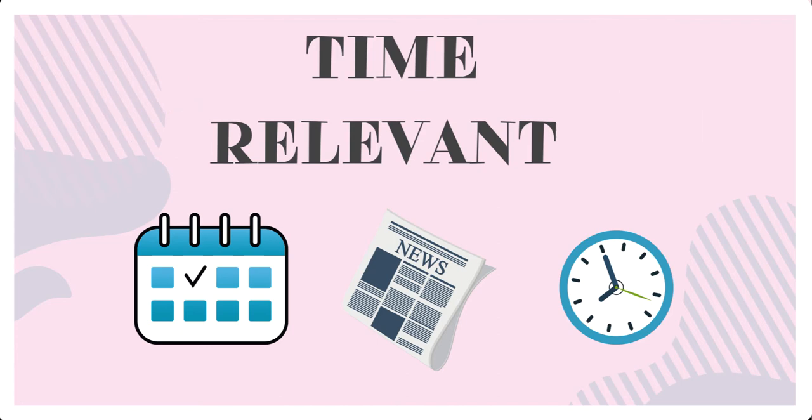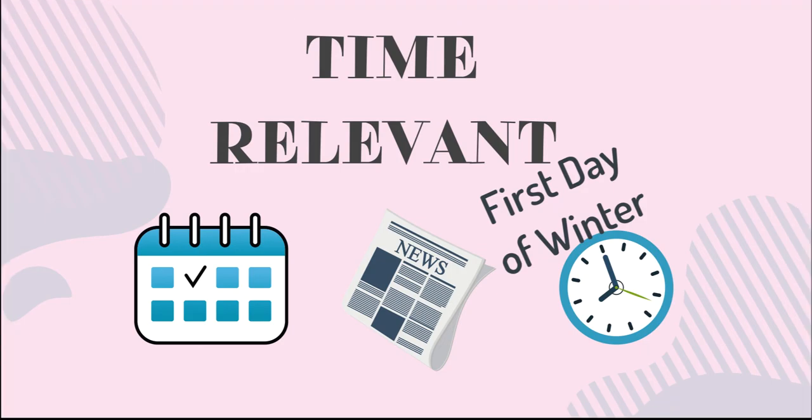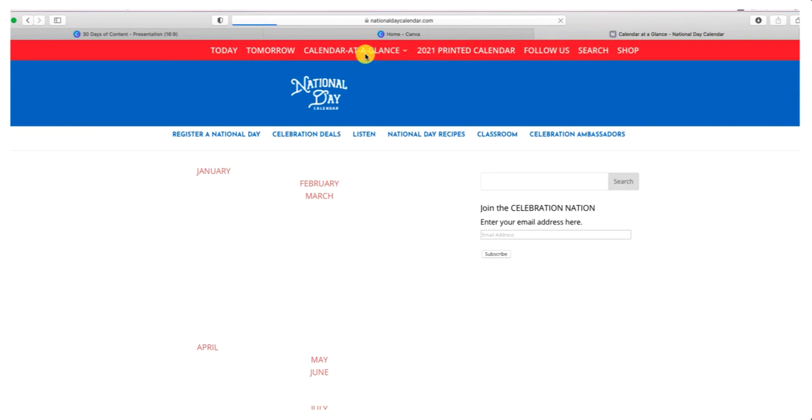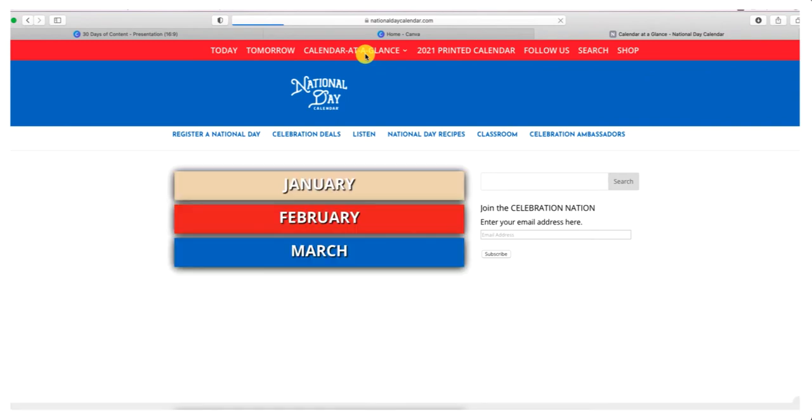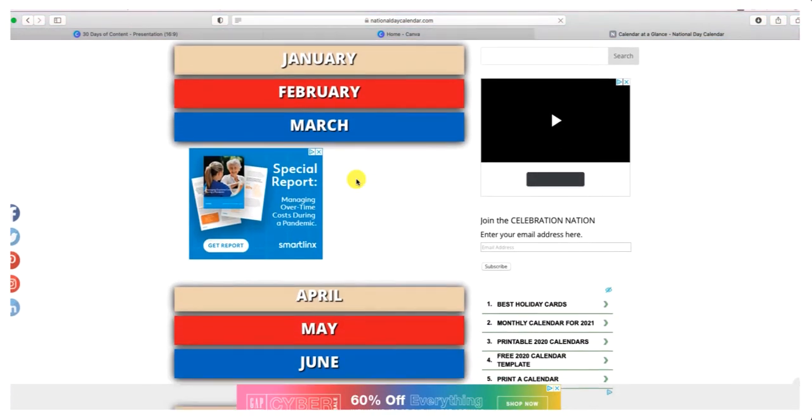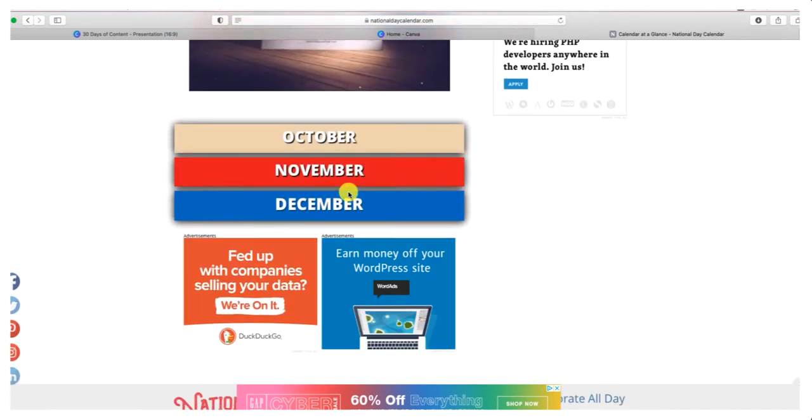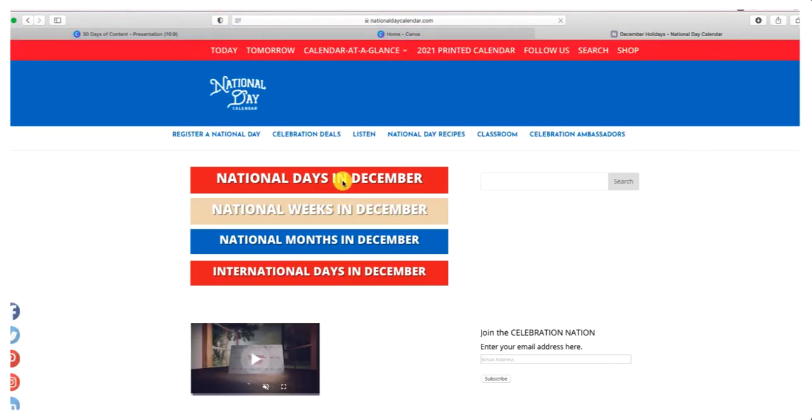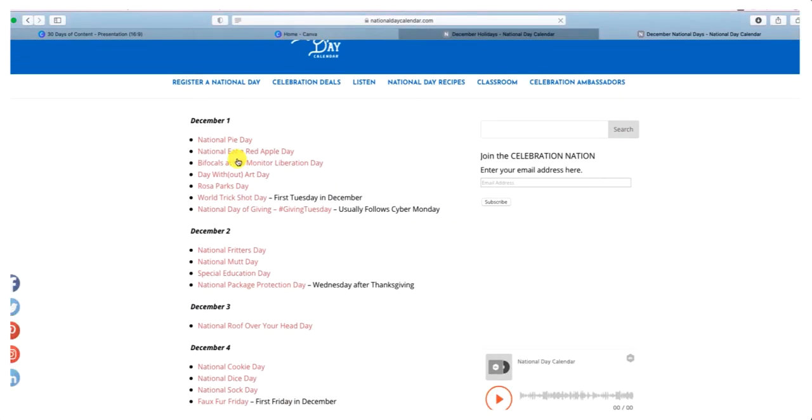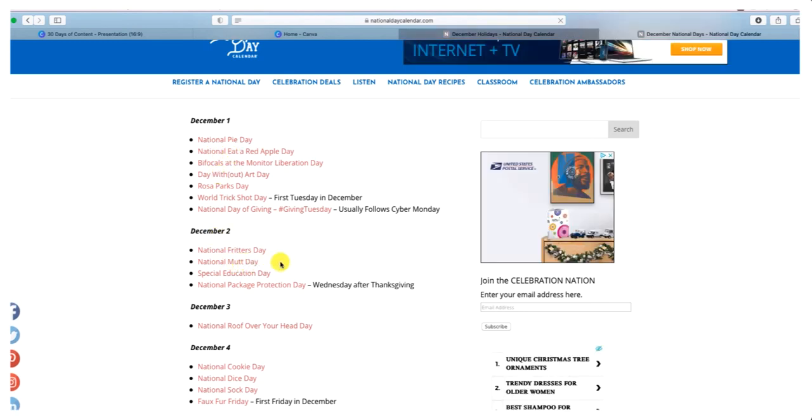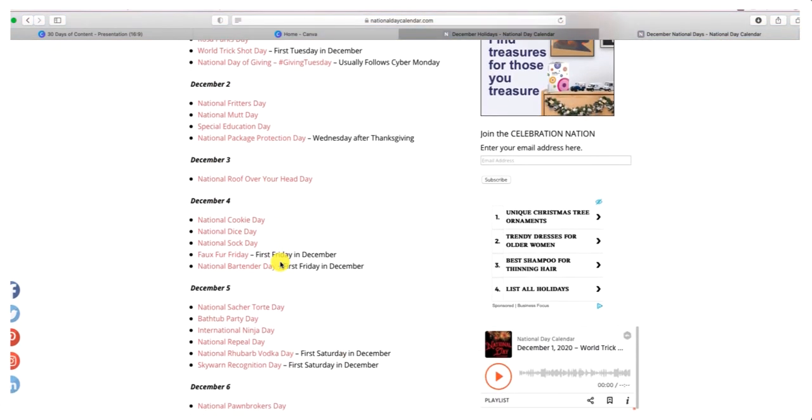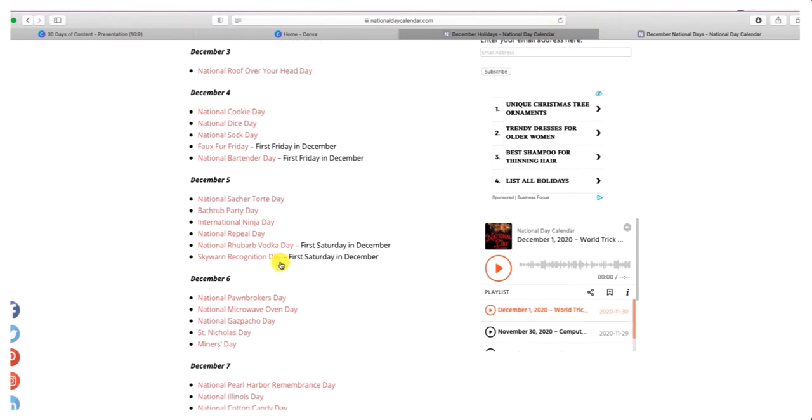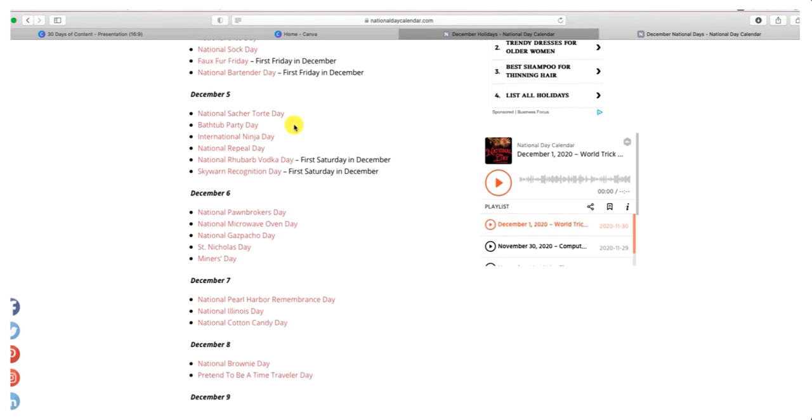I like to go over to the National Day Calendar and see what's going on for each day of the month. You click on Calendar at a Glance, then scroll down to the month you're working on. I'm working on December, so I clicked on that. You have weeks, months, and international celebrations. You can scroll down and see if there's something that interests you. I liked National Mutt Day on the second and National Cookie Day on December 4th.